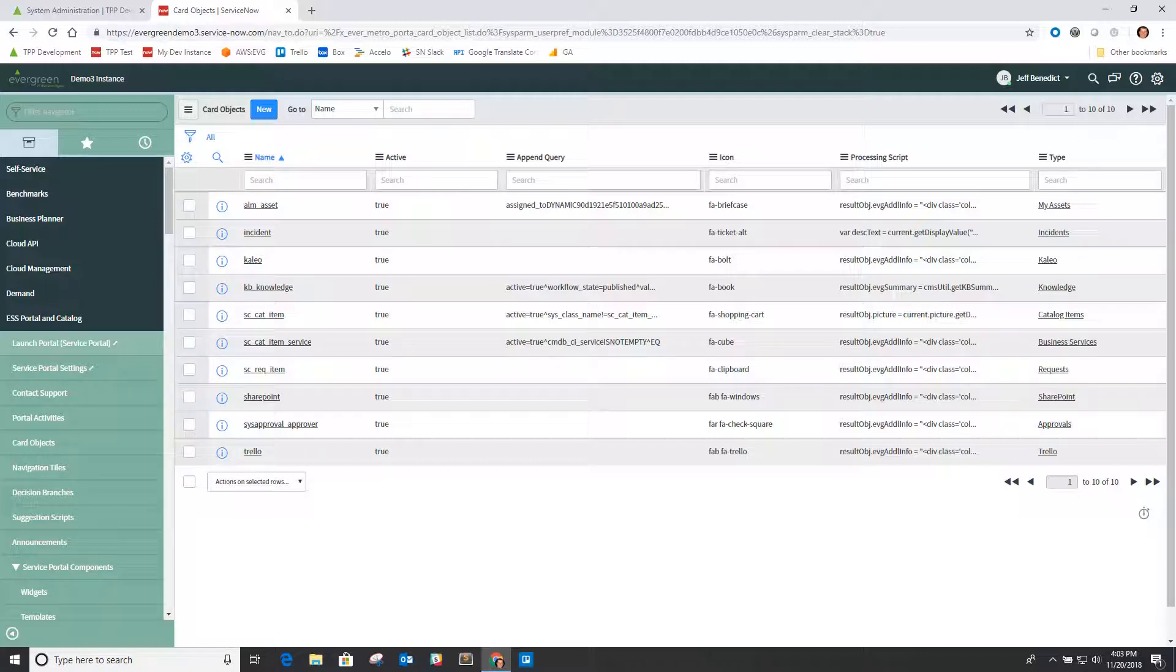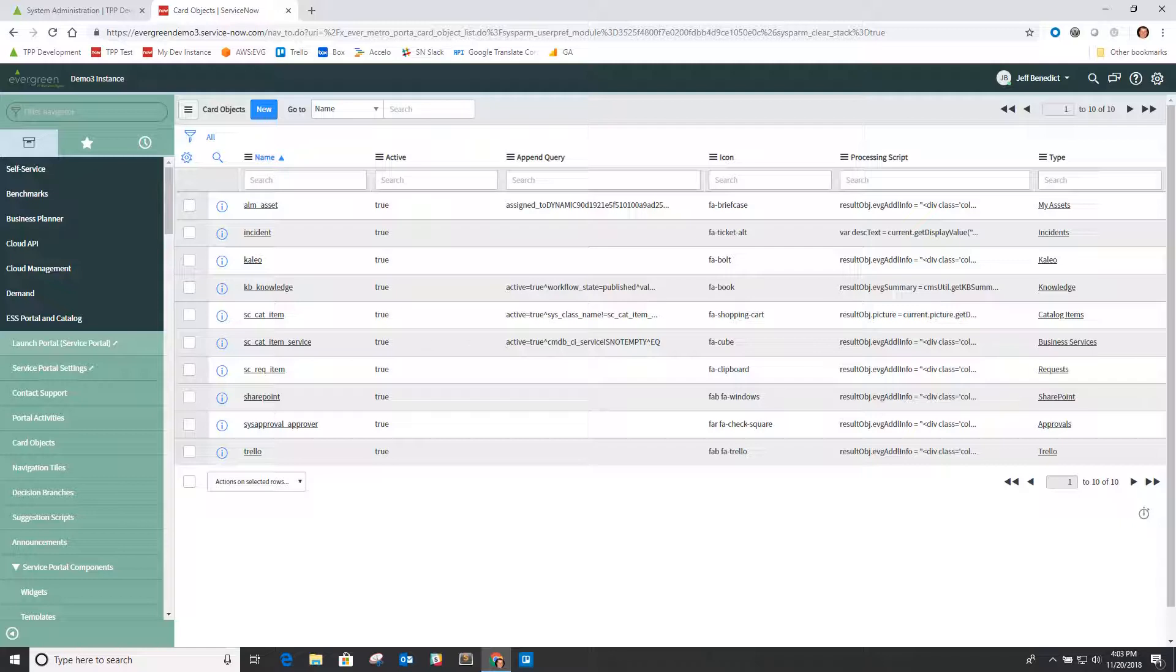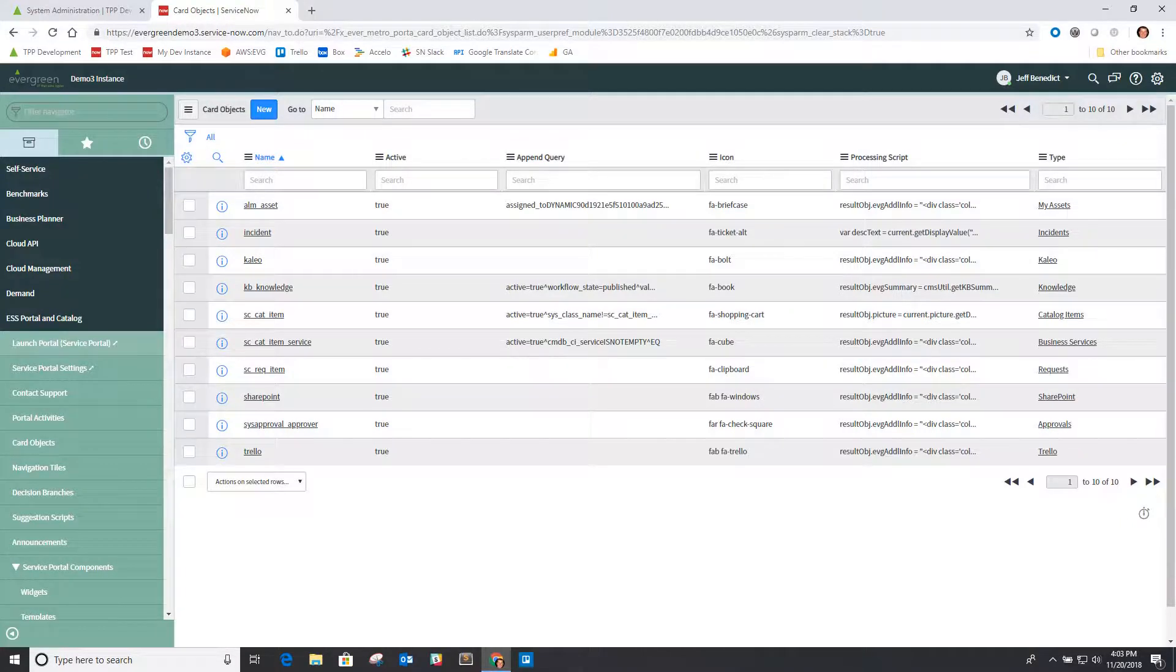One is our card object records, for example, used to be shipped as a separate update set. Now they're packaged in and loaded as part of the installation, and the way this is done is if we go look at the table...